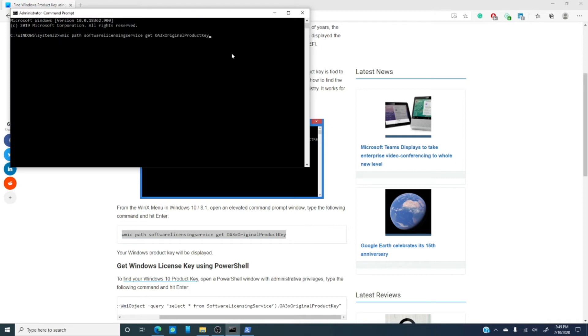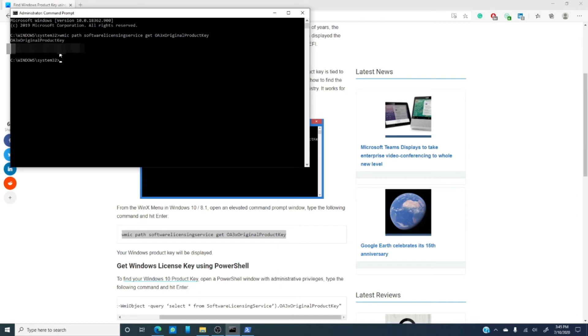So I paste it in, hit enter, and as you can see, the original product key is displayed.